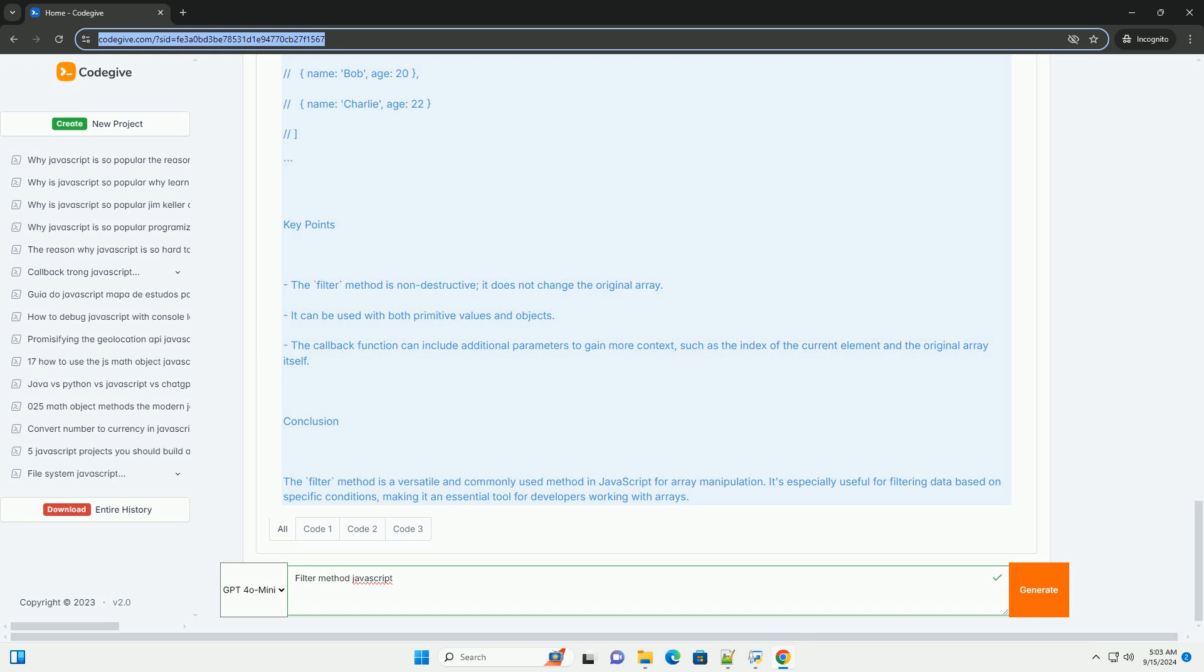This method is a powerful tool for data manipulation and can enhance code readability by allowing developers to express their intent clearly when working with collections of data.